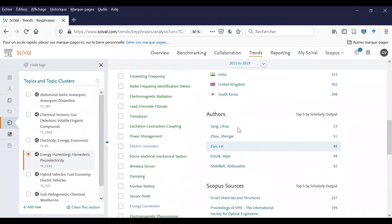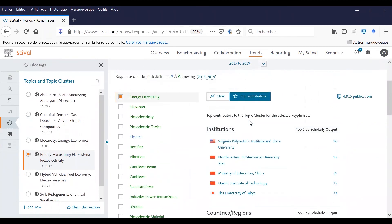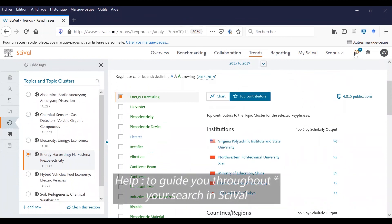SciVal is a very complex tool. That's why I recommend you to use the tool help to guide you through your search in SciVal.